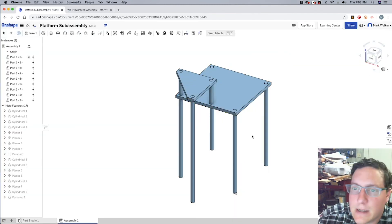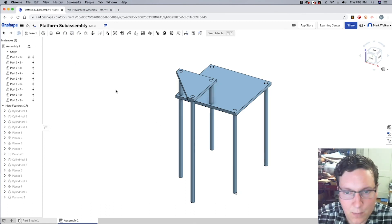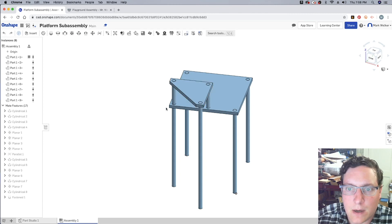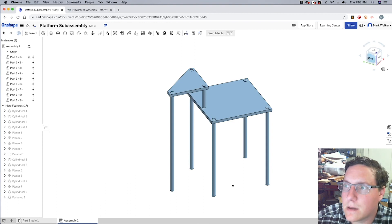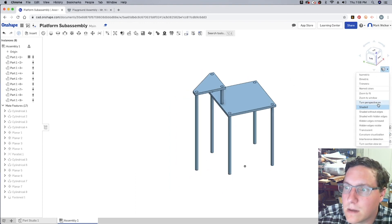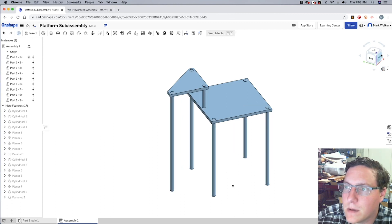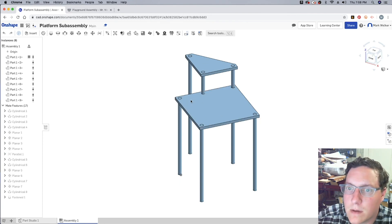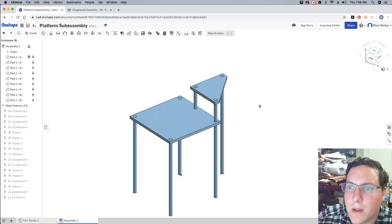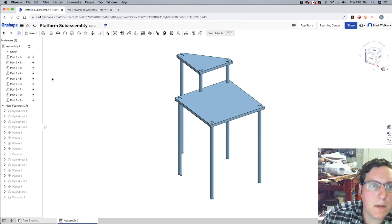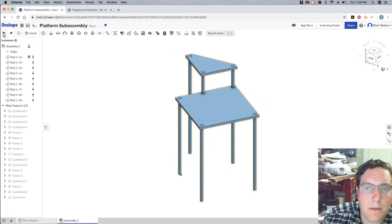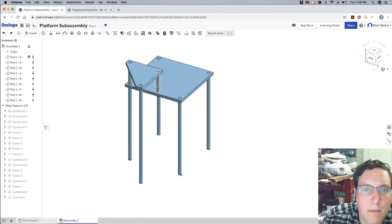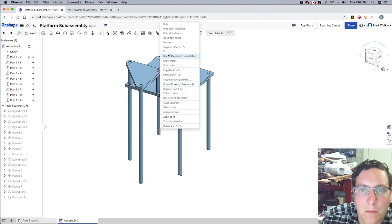And actually, I think that takes care of the platform subassembly. We can go ahead and double-check and see if things rotate around. Make sure we're getting back to our home view. Oh yeah, we still have some rotation going on. But hopefully it's a case where maybe we forgot to fix a couple of pieces.